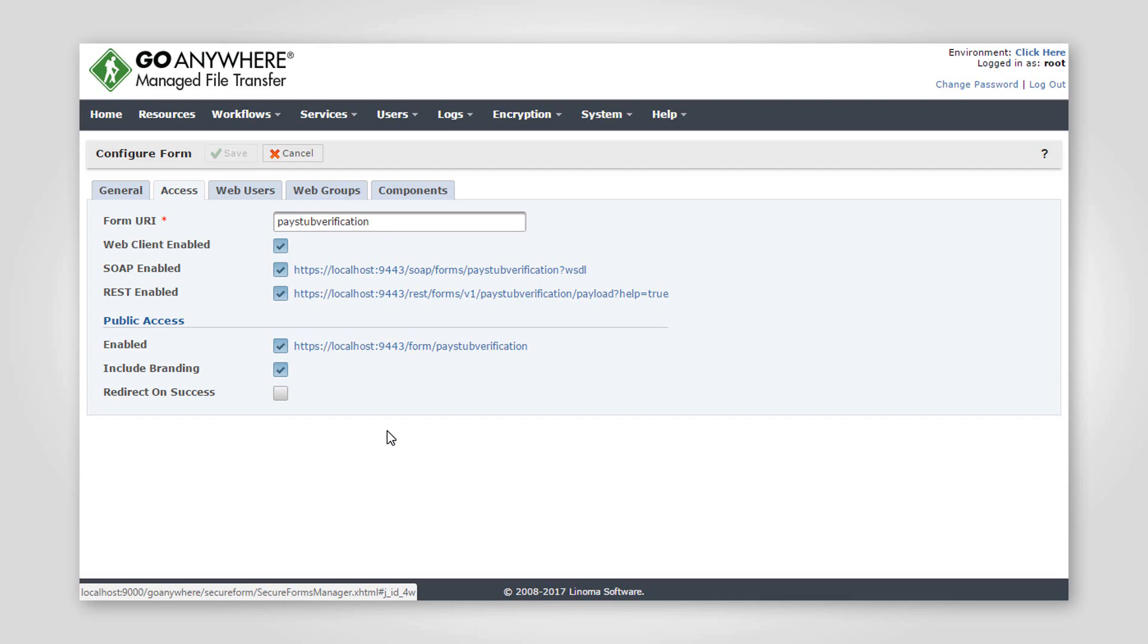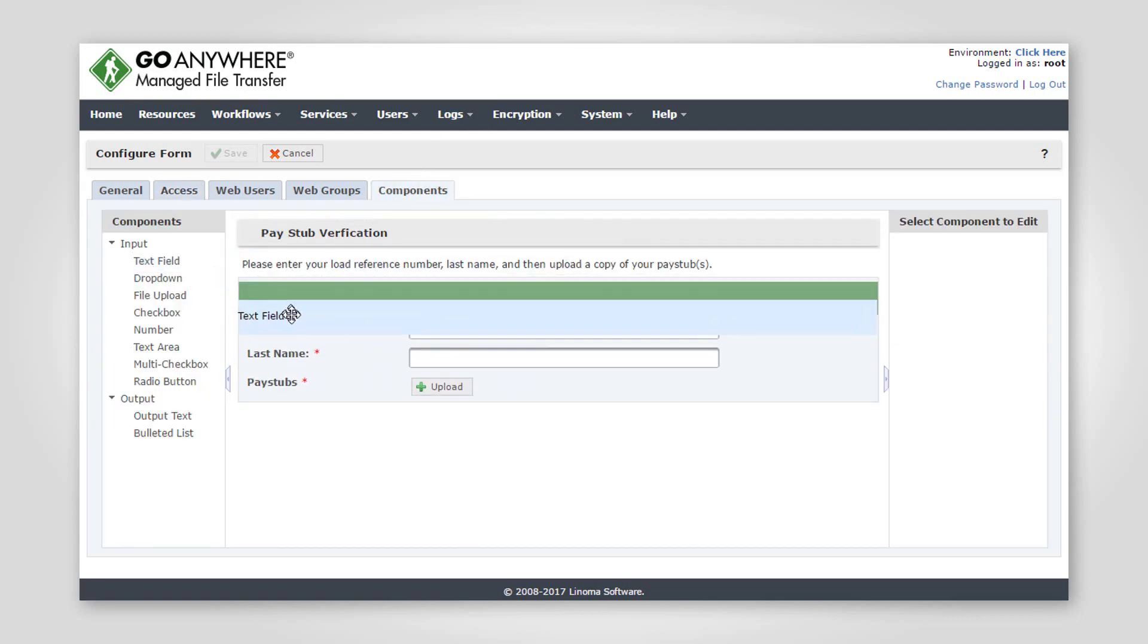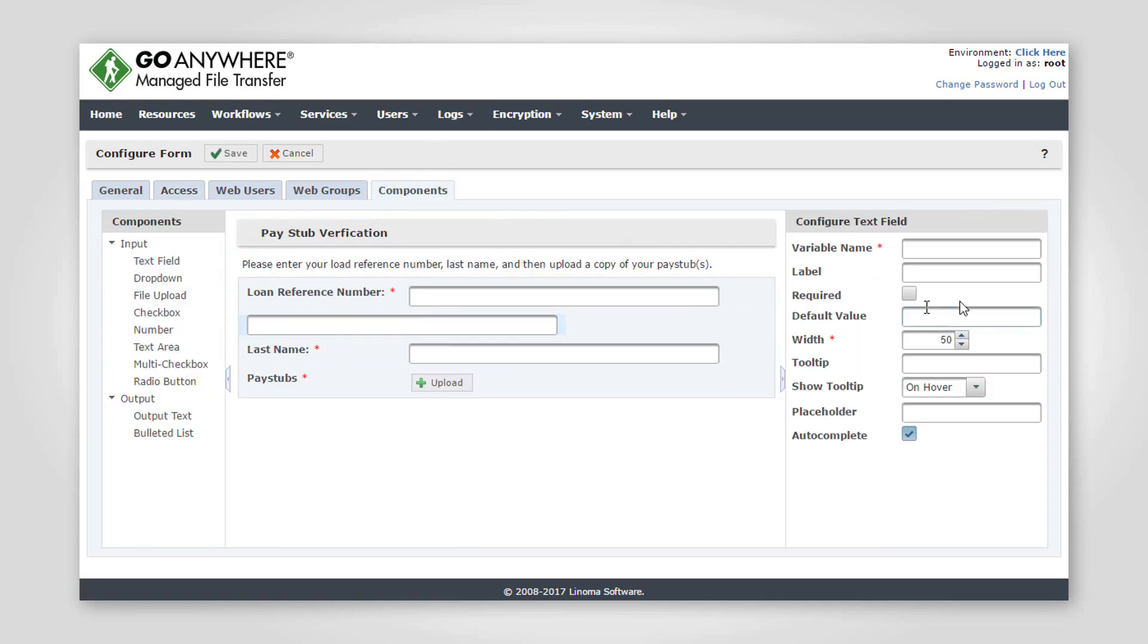The form designer allows administrators to drag fields directly onto the form and then specify form features like labels, default values, and tool tips.